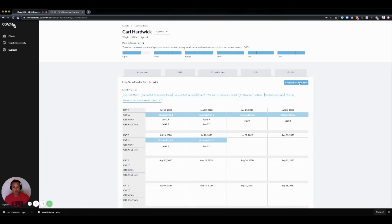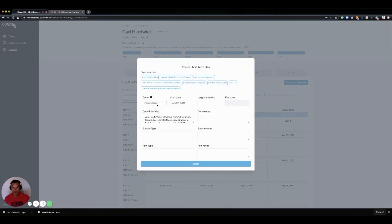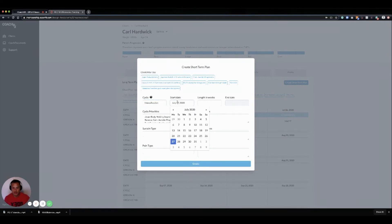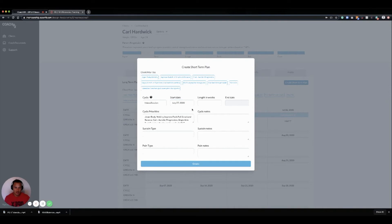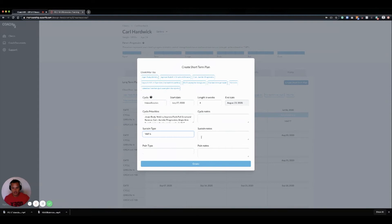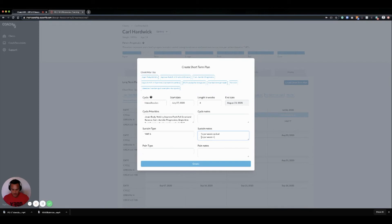I'm going to walk you guys through creating a short-term plan. I'm going to go from accumulation to intensification. We have cycle characteristics along with this. Just to give you an idea of what should be inside of an intensification phase, we have our start date, which is automatically calculated or generated based on the end of the previous cycle. I'm going to go from map 7 anaerobic work to map 6, and I'm going to go one time per week cyclical and one time per week mixed.